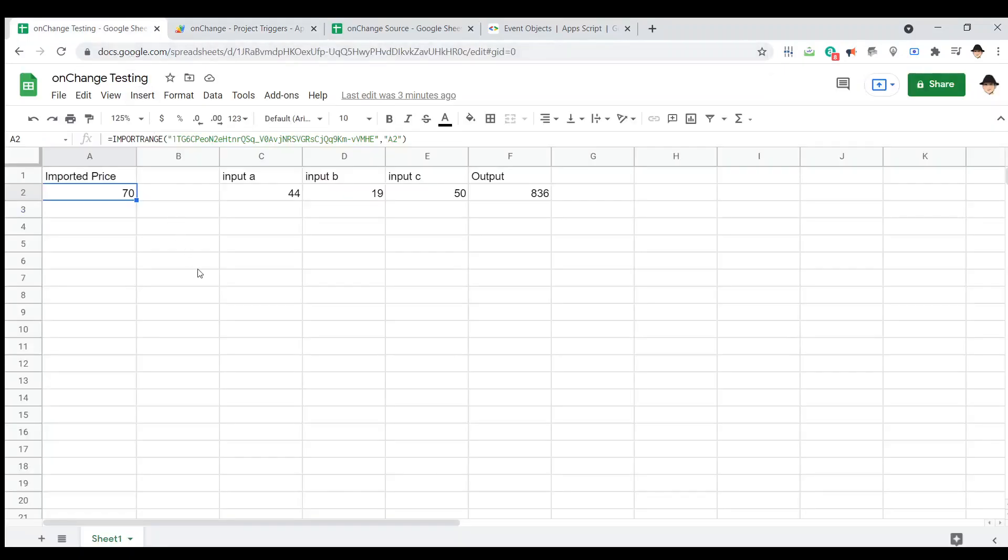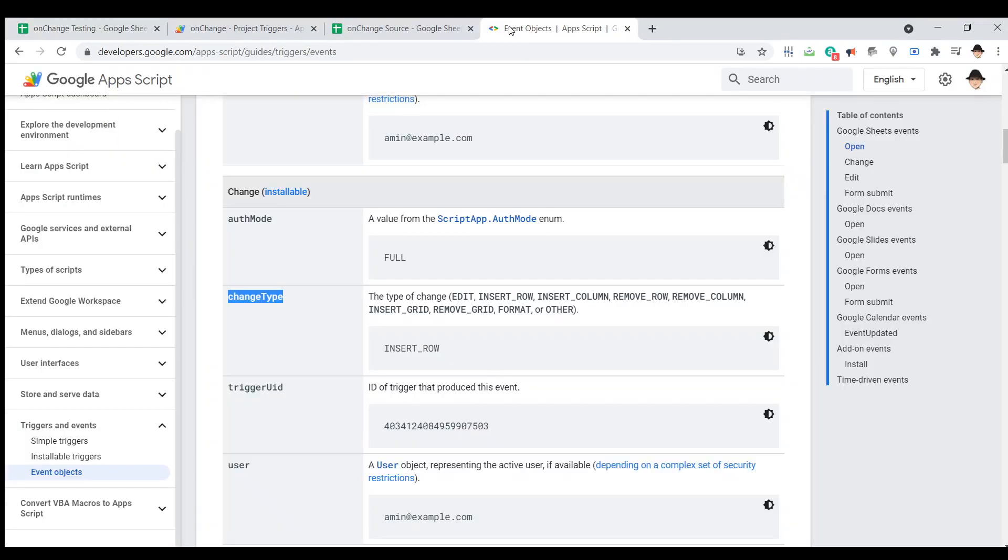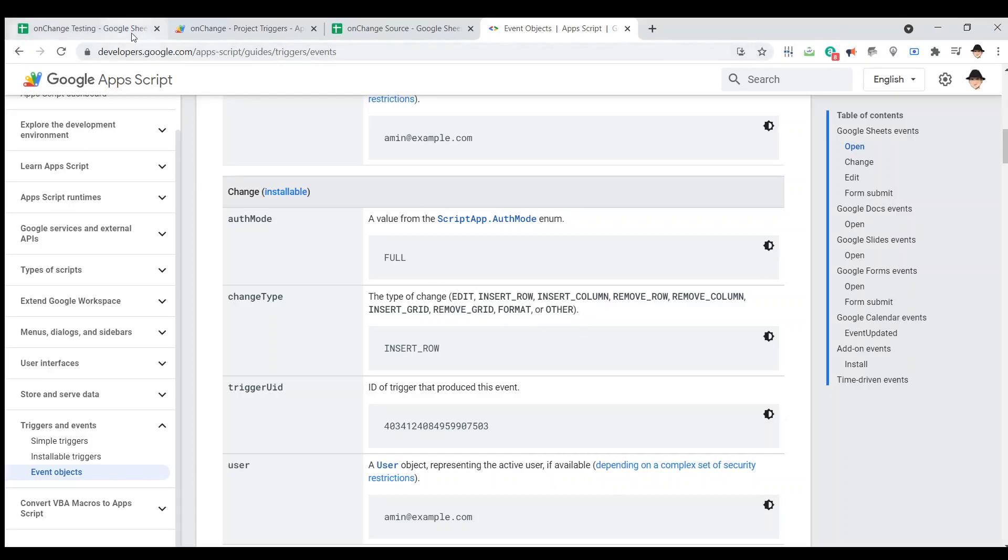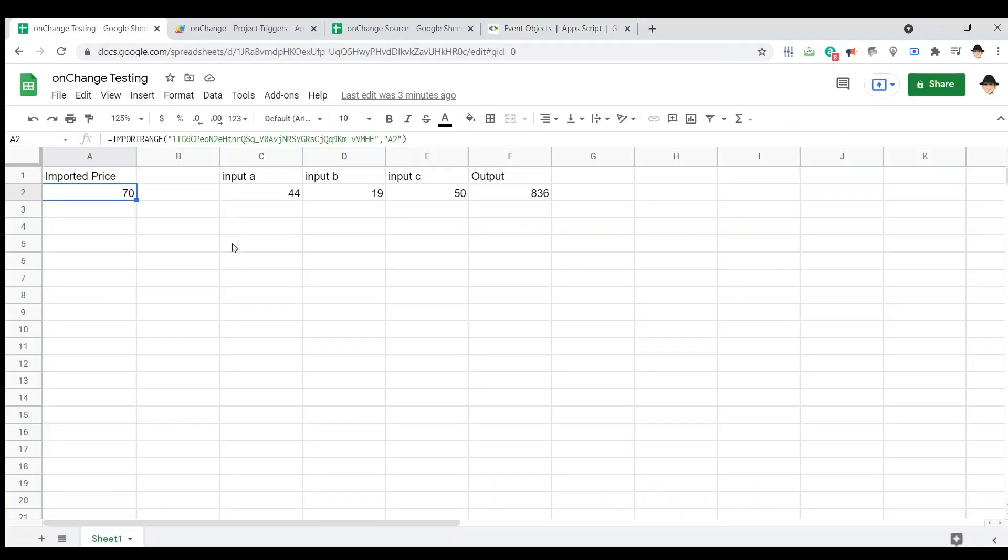All right. Now, I just want to look at different types of events, what triggers them. Because as we see here, there's several. There's edits, there's insert rows, insert columns, remove rows, remove columns, insert grid, remove grid, format, or other. All of these are the different types of changes that will trigger an on change event. And we want to look at what those ones are.